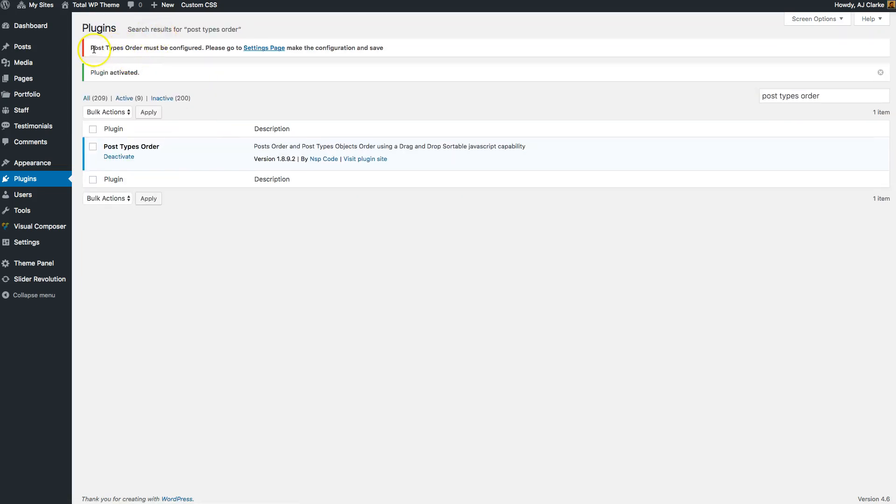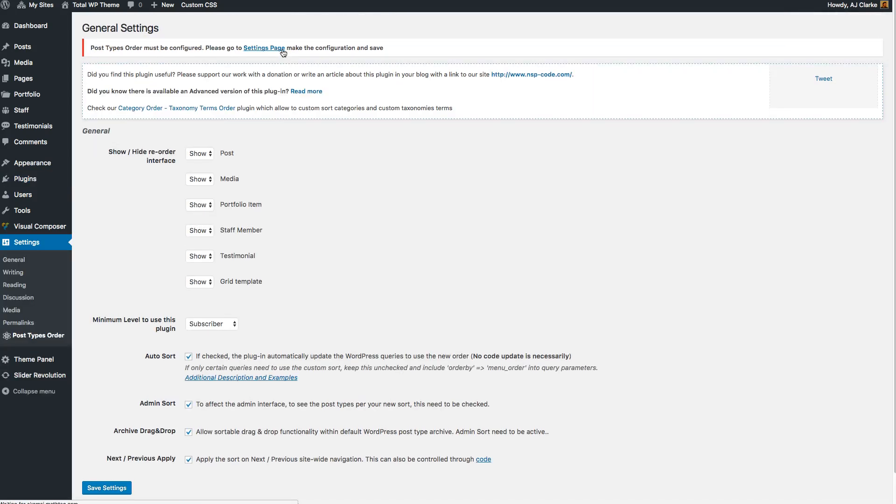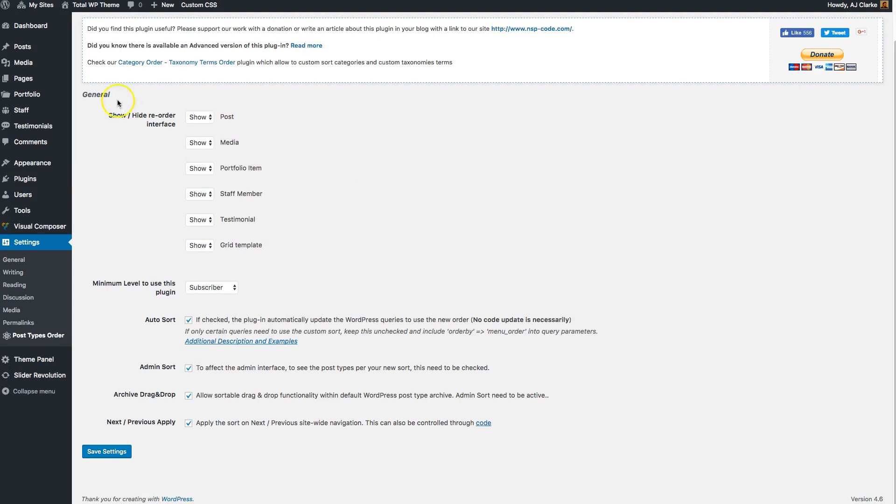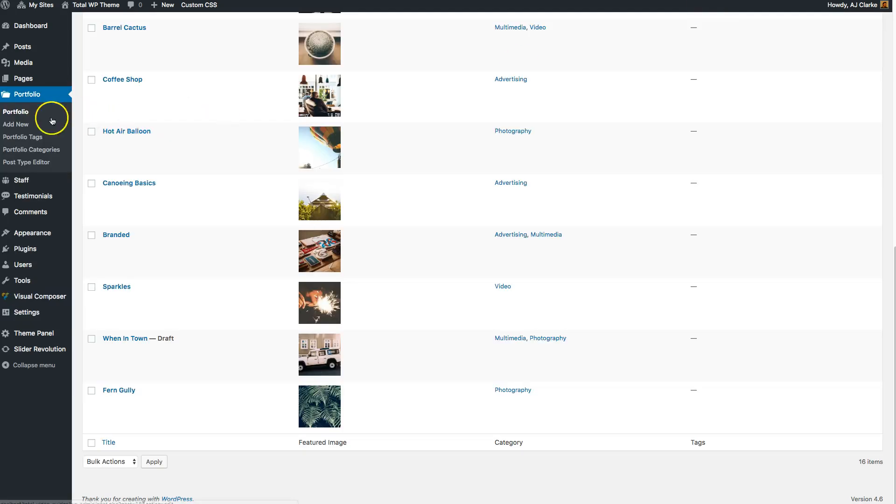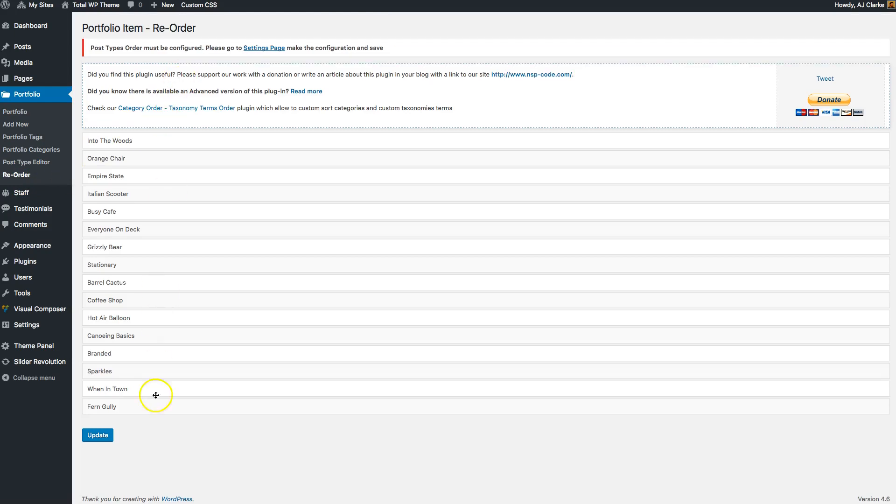You want to edit your settings first. Here's your general settings where you can show or hide the interface. So if we go and open the portfolio, when you enable the plugin you'll see this Reorder option, and that'll be under every custom post type.